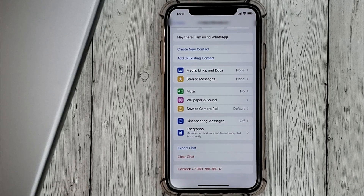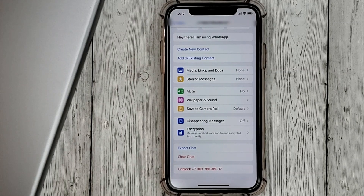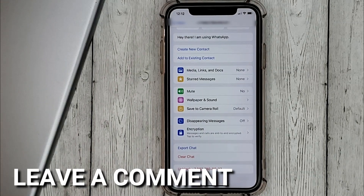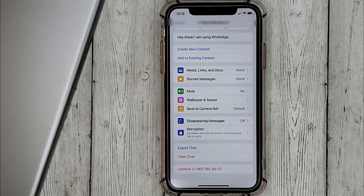That's it. If you are wondering how to block a user in WhatsApp, this is the easiest way. Now if you know a new way, please leave a comment. Be sure to subscribe for more videos. Bye-bye.